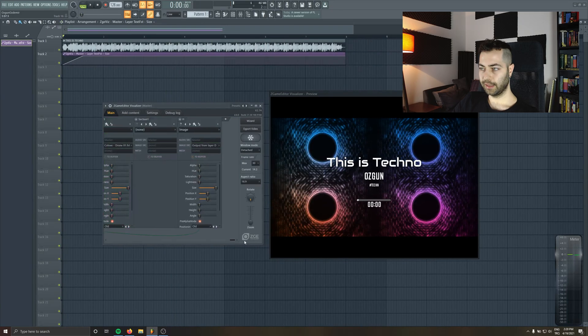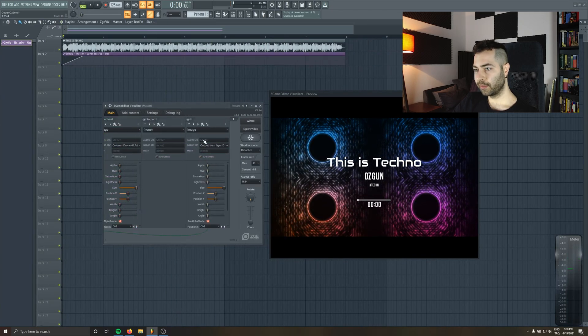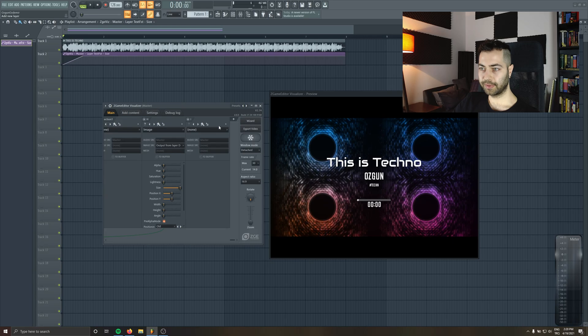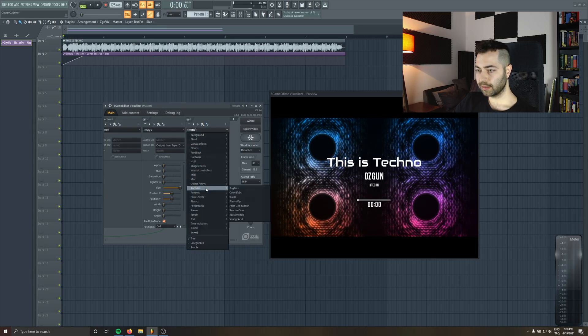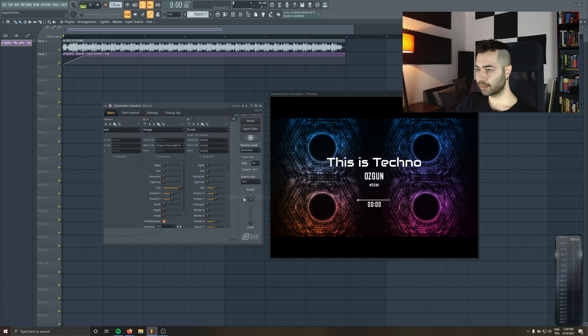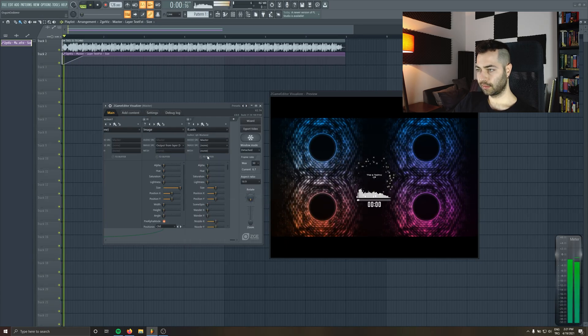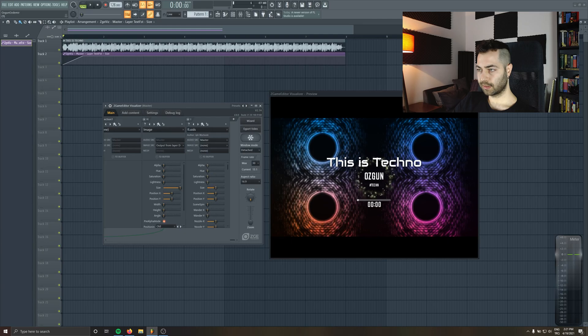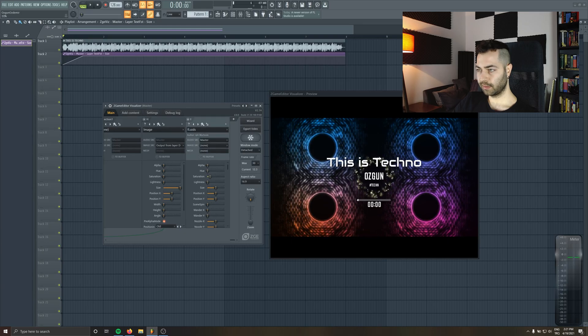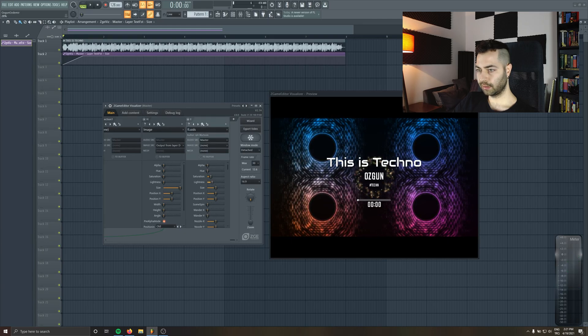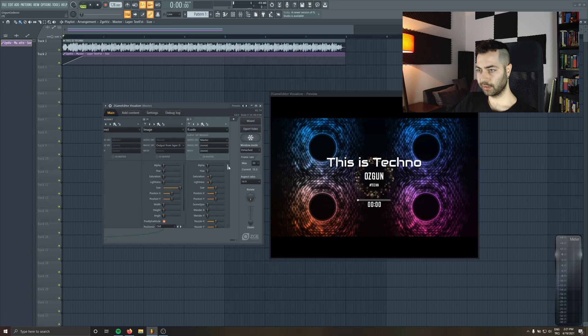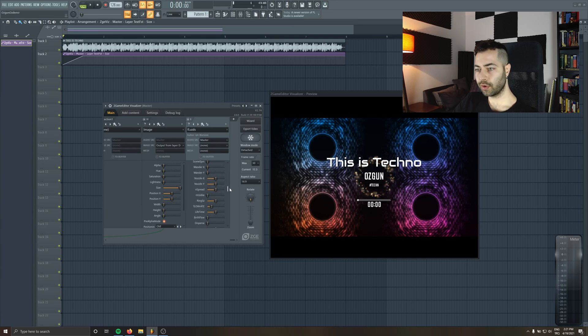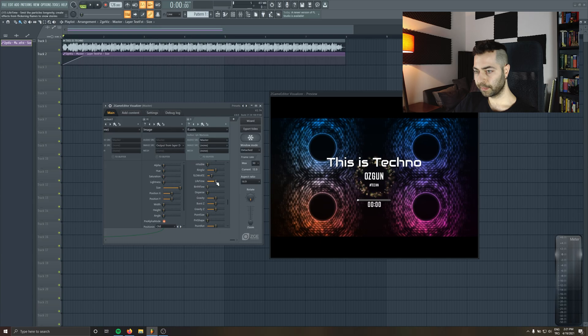And even from now on you can add more stuff. So let's choose the plus button and I'm gonna choose some particles maybe some fluids. Let's make it a bit bigger. You can control the saturation and the size and there are so many parameters in here.